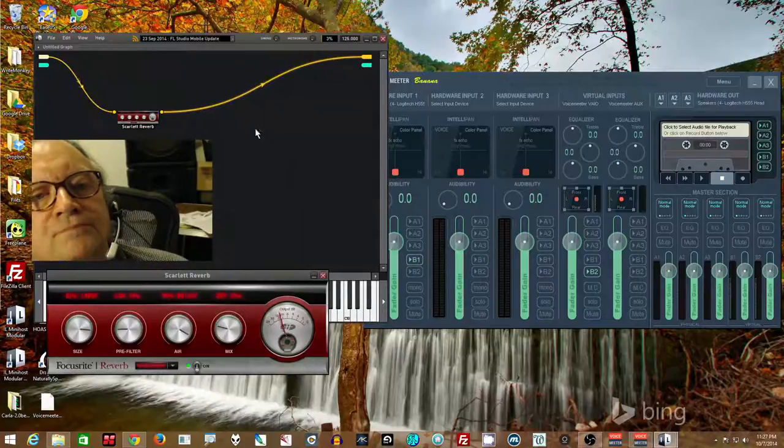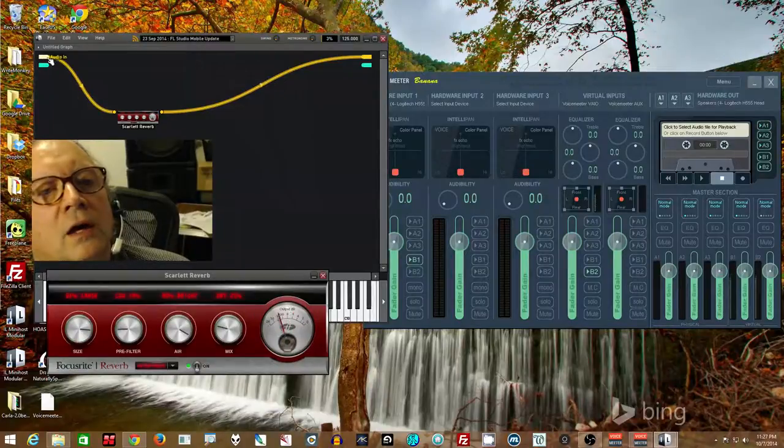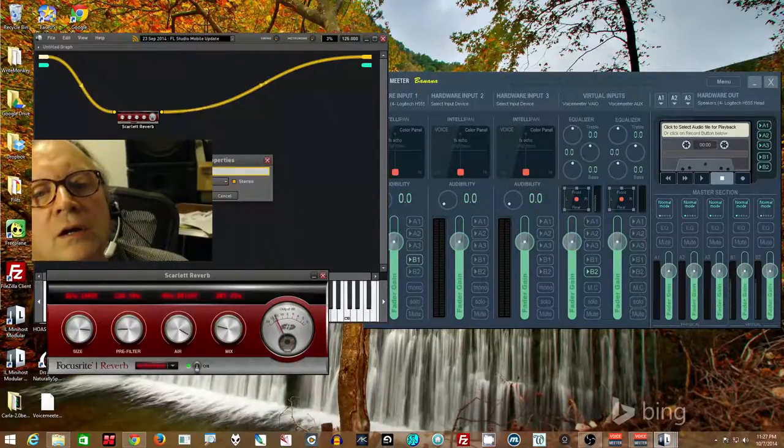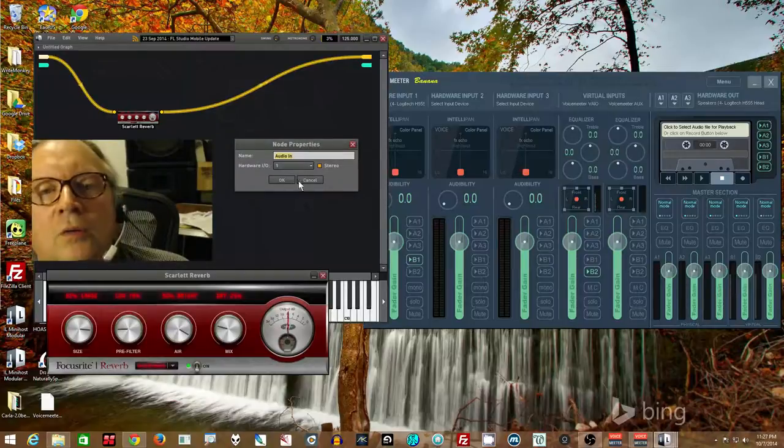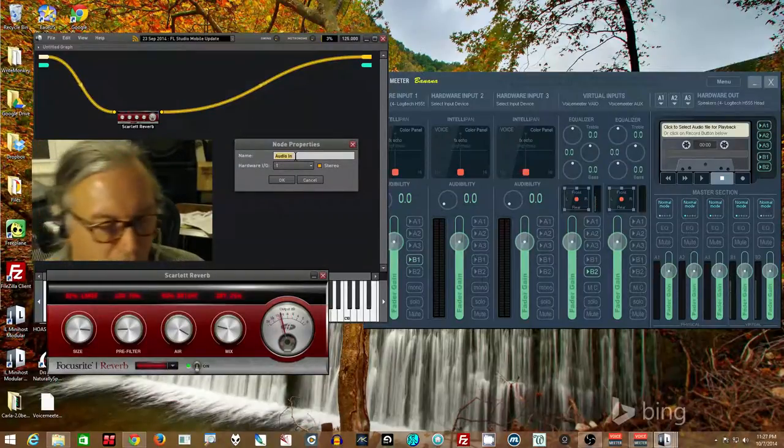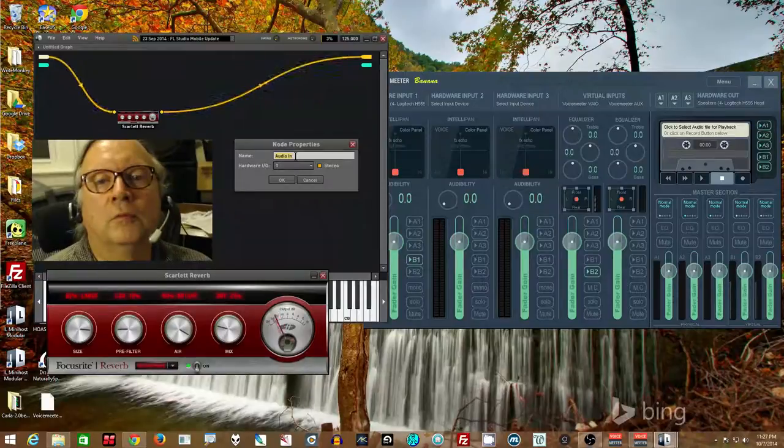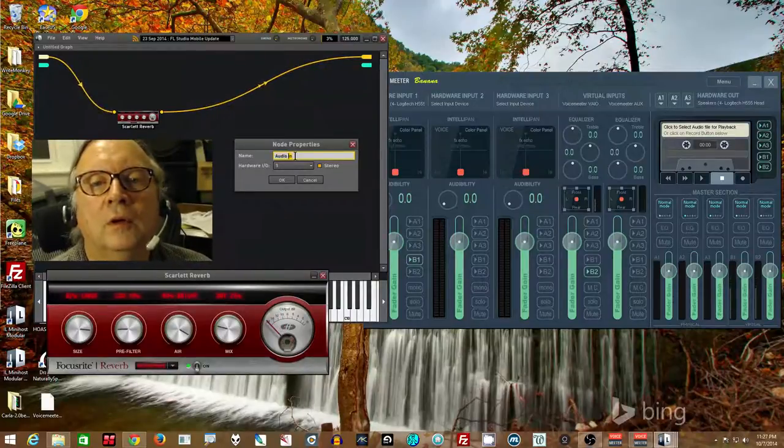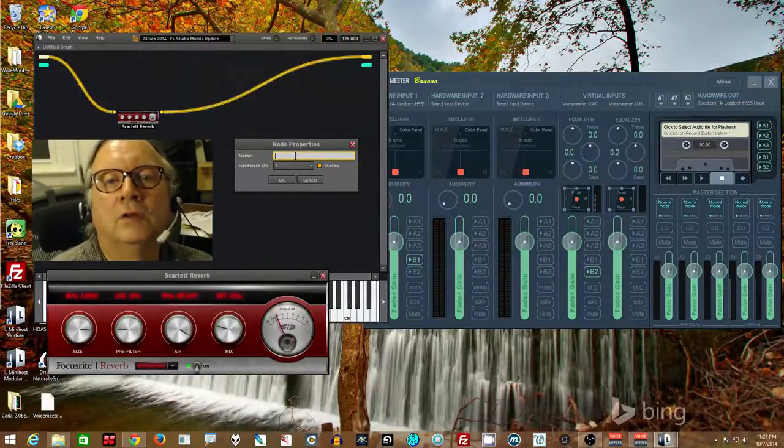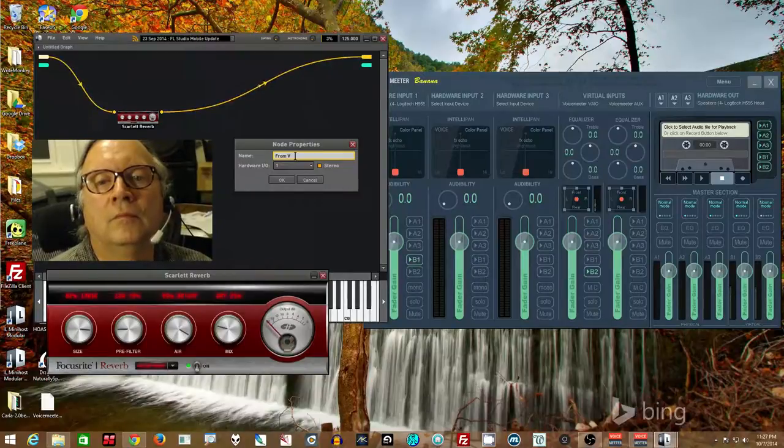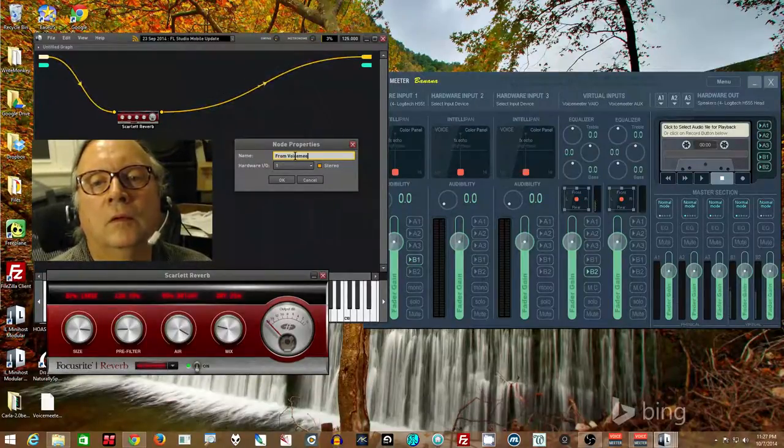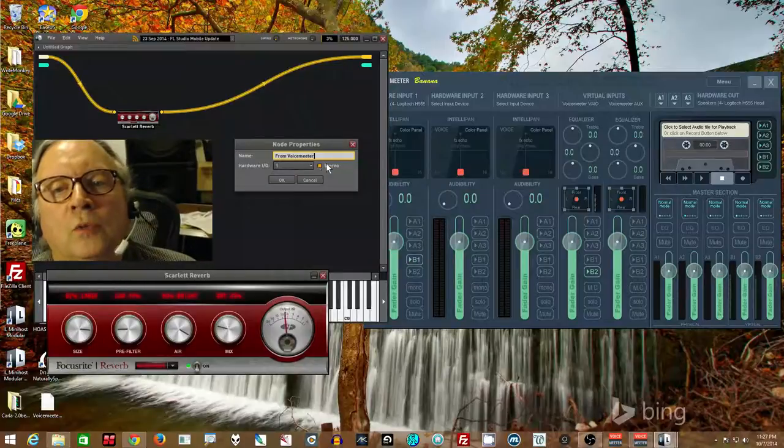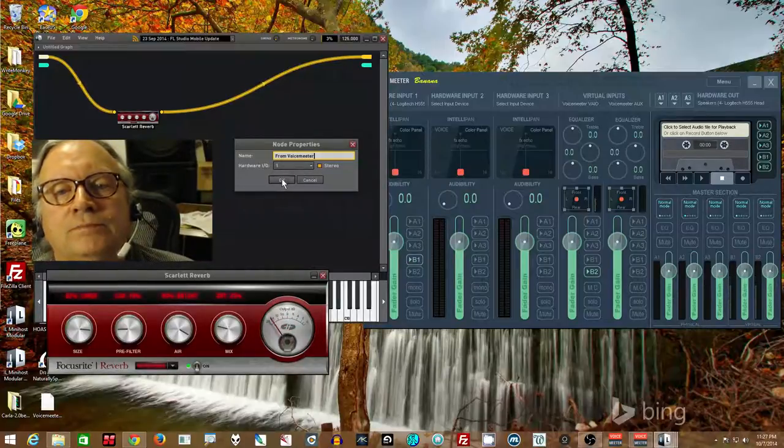Same thing here. You remove connection, connection by right clicking, dragging and connecting as if you were plugging cables in. So that's how you do that. Come in here and double click audio in. There we go. So you could give it a name if you want, from voice meter perhaps. Let's see. Yes, you can. And stereo gets it from one and two.